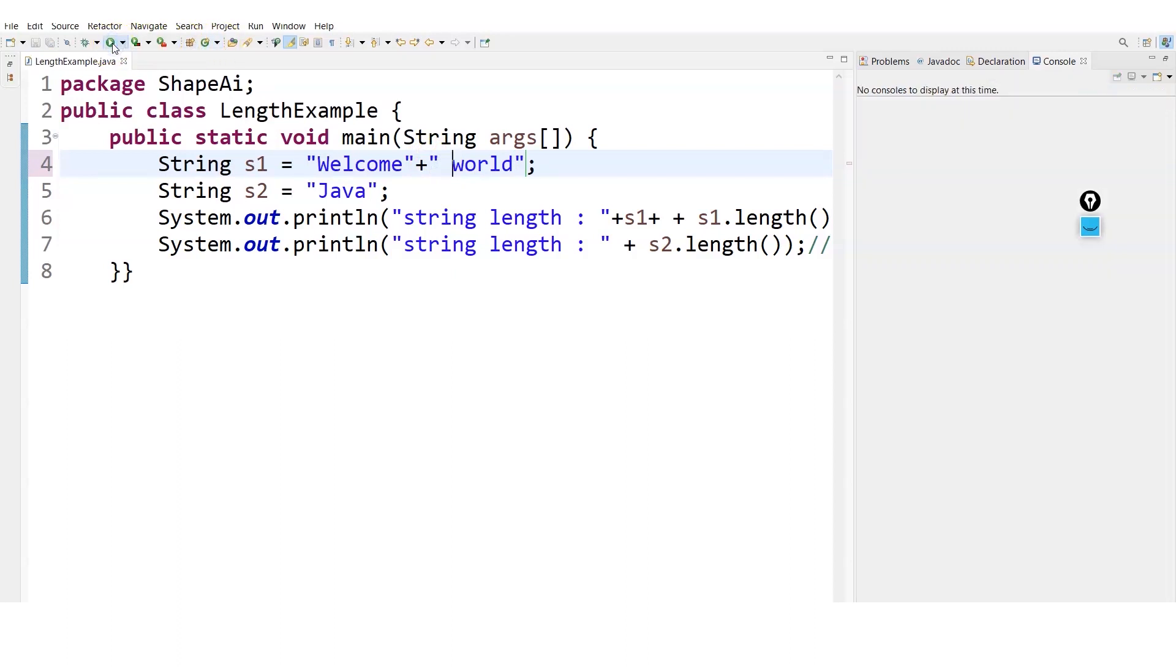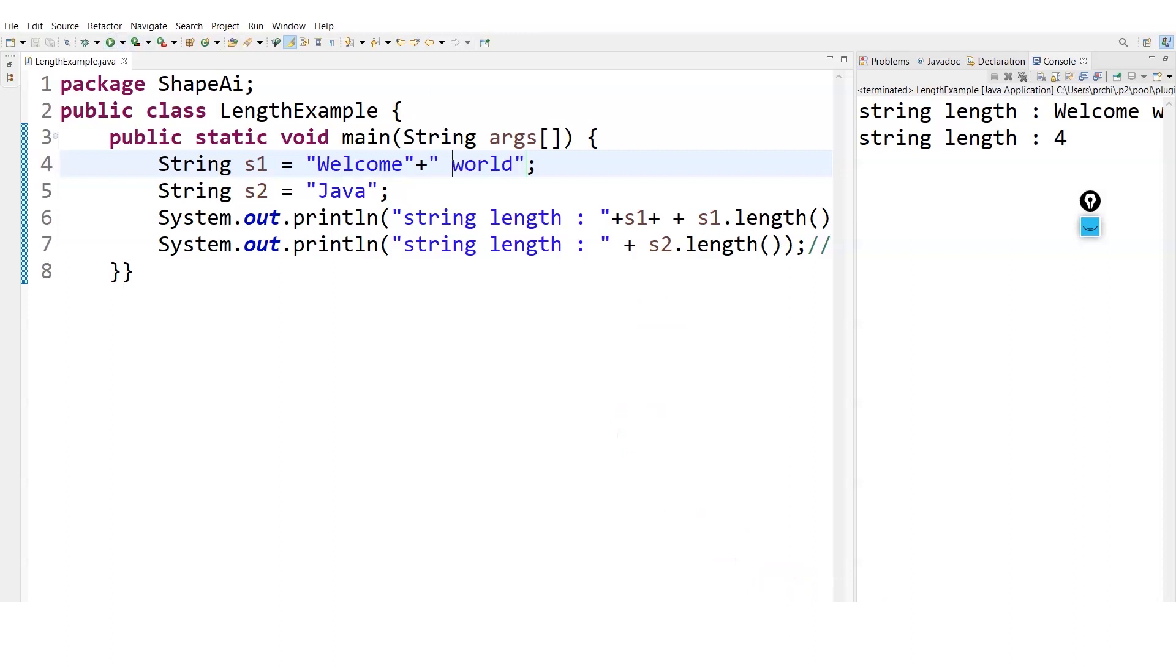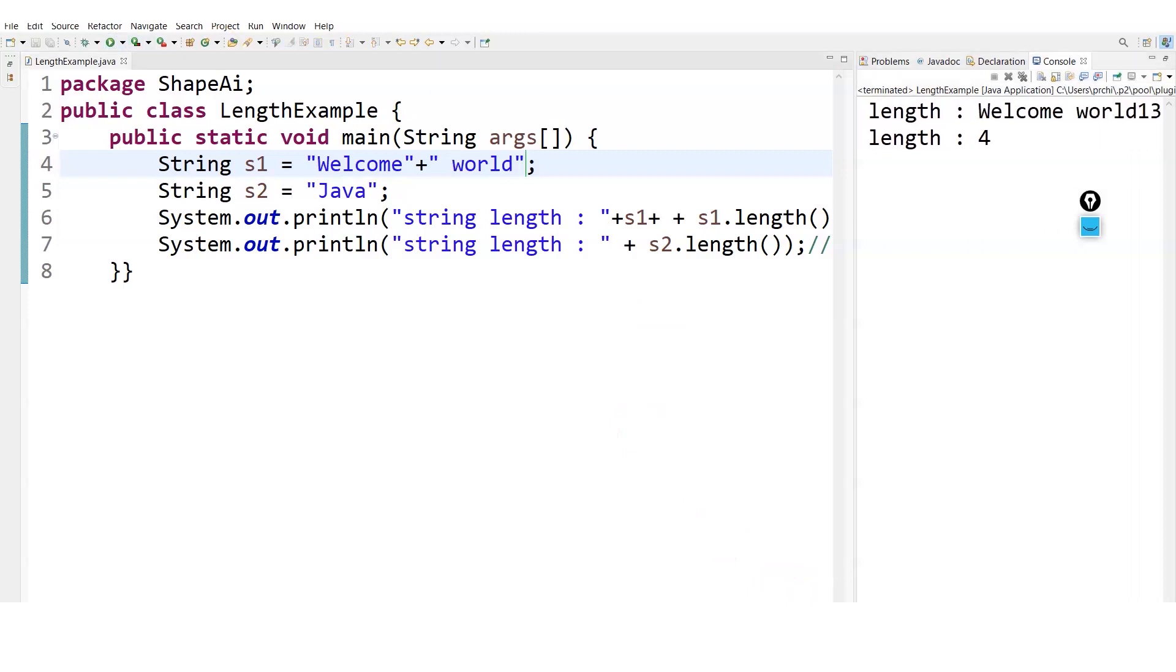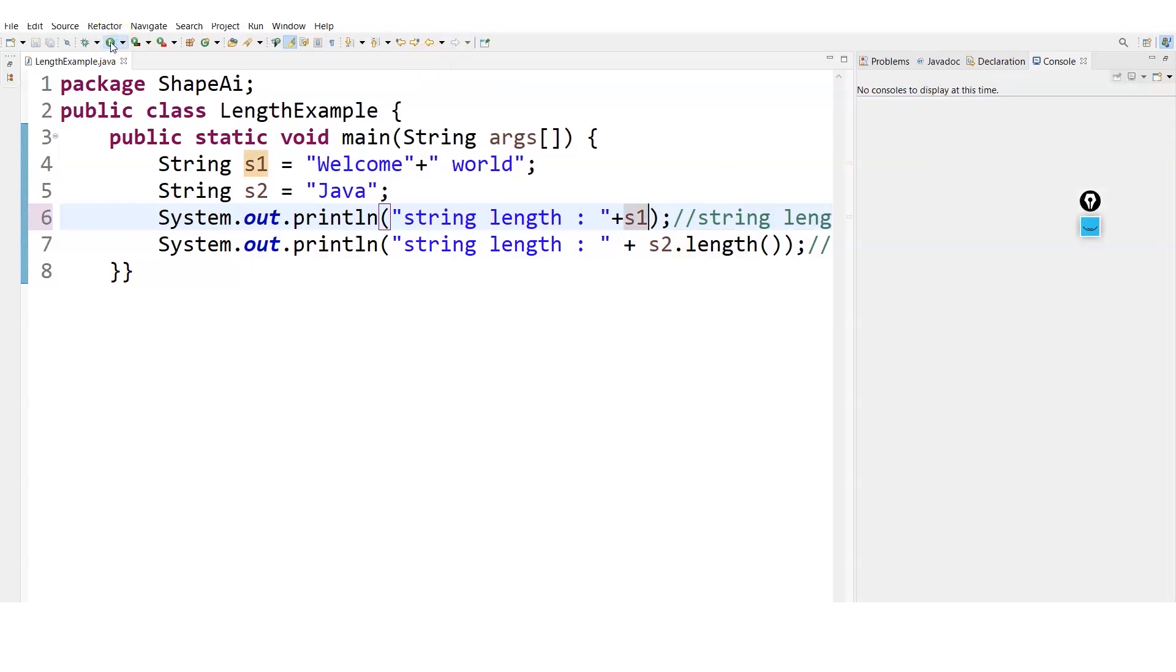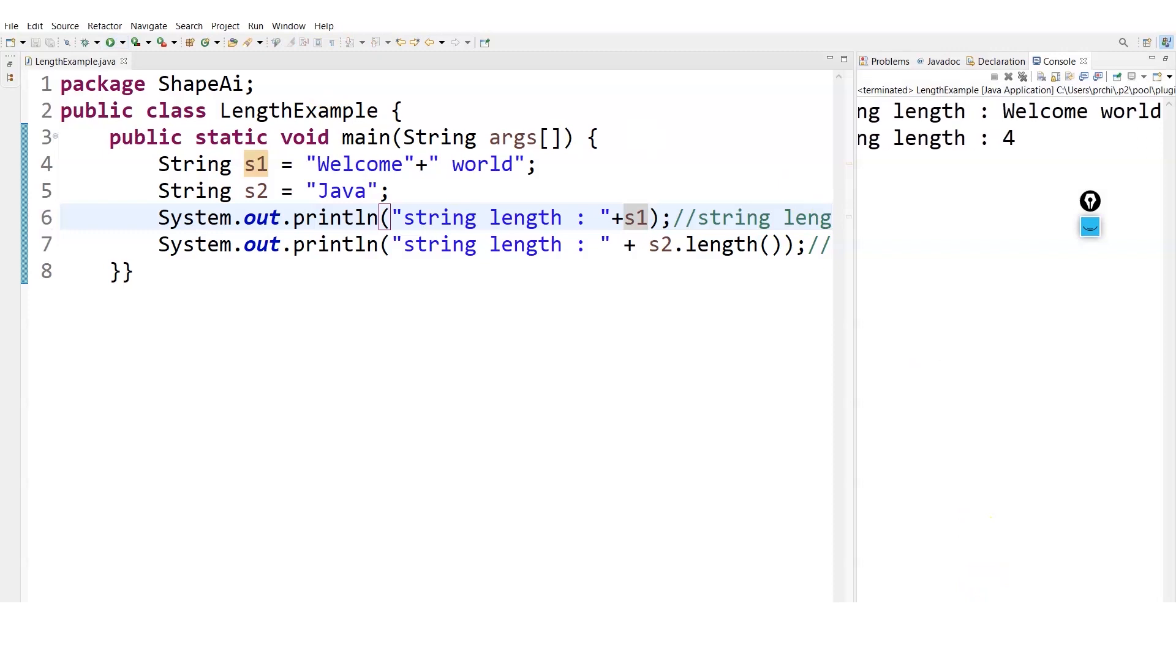So you can see I have added two strings and here we got welcome world with length 13 as the output. If I remove this length, now it will be pretty easy to read - the readability will now increase. You can see it is now here, string length that is the message, and it's welcome world. So you can concatenate or merge two strings by using simply the plus symbol.